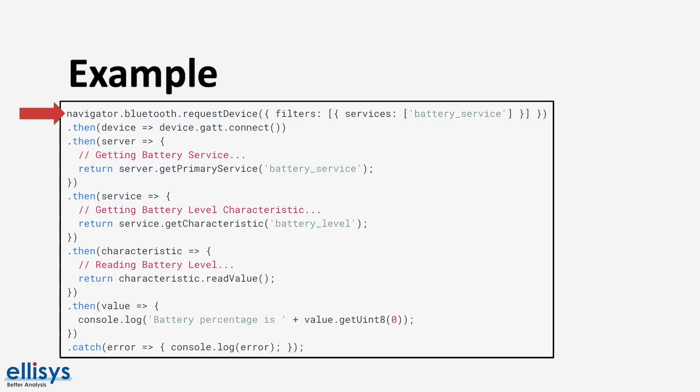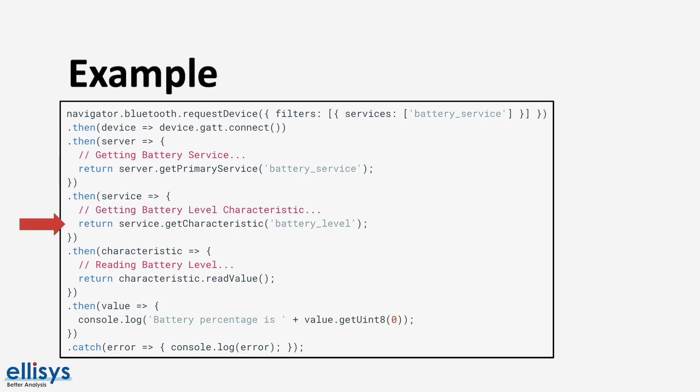Here's an example that shows how simple the web Bluetooth API is and how short a complete application could potentially be. Just a few lines of code. The example here shows all the steps that we discussed earlier. And in this specific case, it scans for a device that includes the standard battery service, then it connects to the device, then it gets the battery service, then the battery level characteristic, and finally it reads the battery level characteristic value.